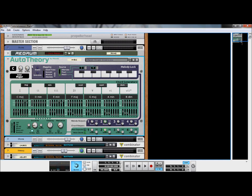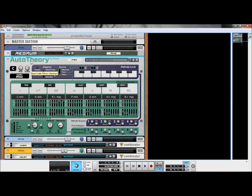The selected scale will determine the seven scale tones and define whether each chord is built upon a major, minor, diminished, or augmented triad.